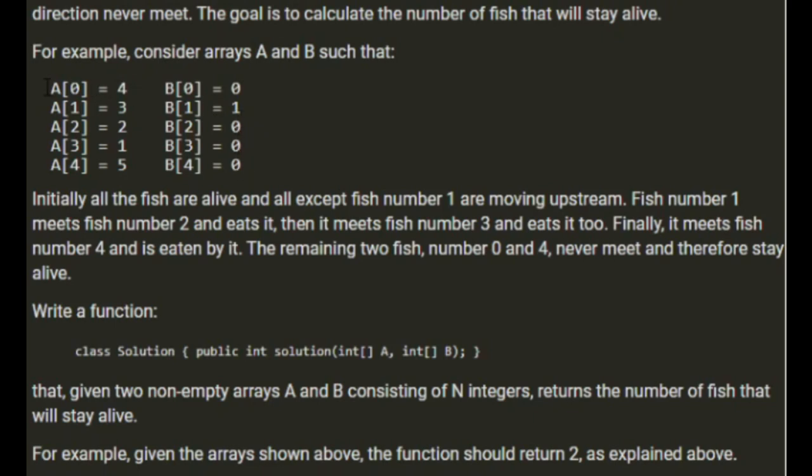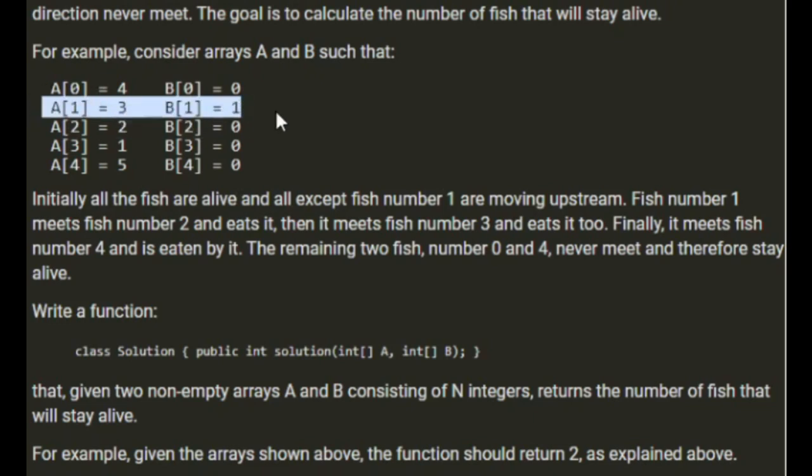A represents size of fish and B represents their directions. So initially, all the fish are alive and all except fish number 1 are moving upstream. Fish number 1 is moving downstream. Fish number 1 meets fish number 2 and eats it.